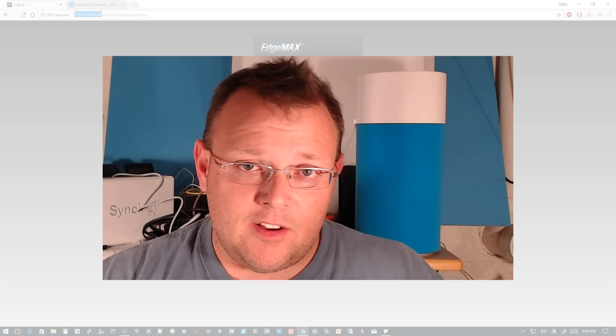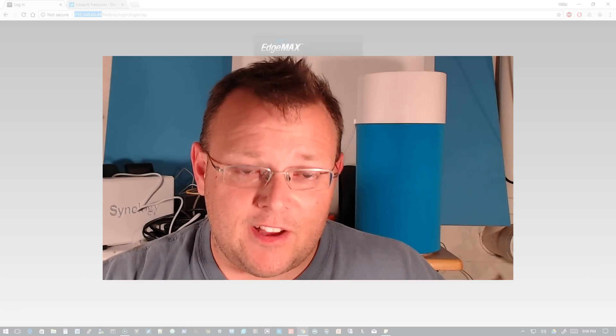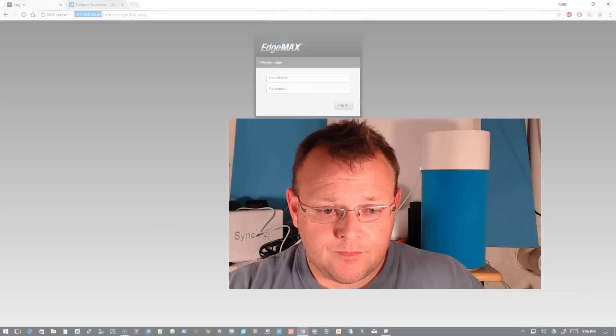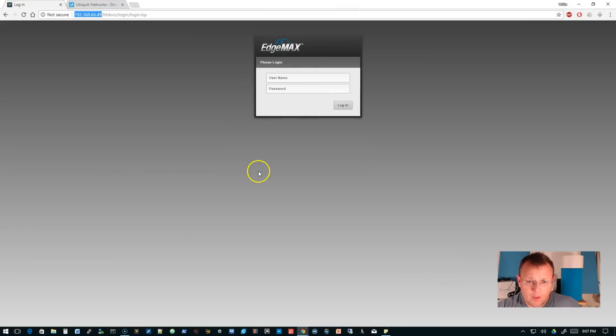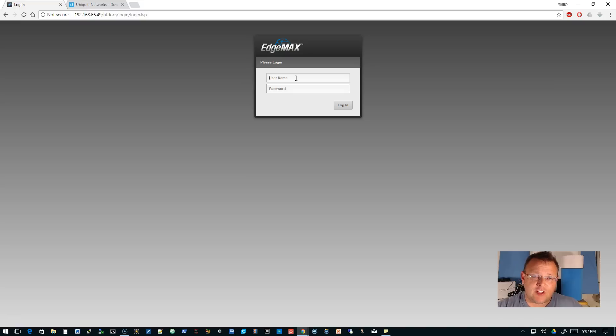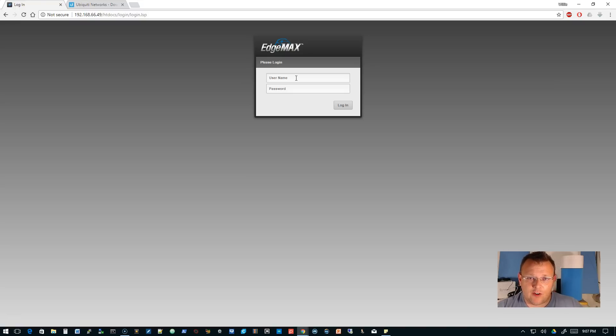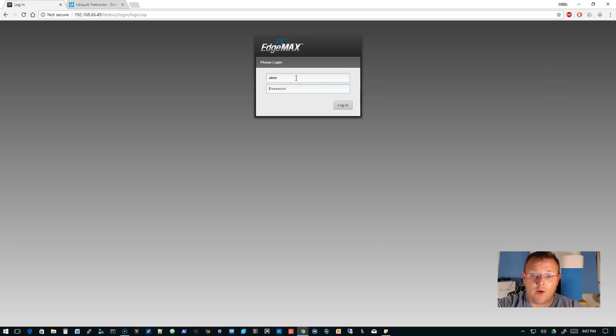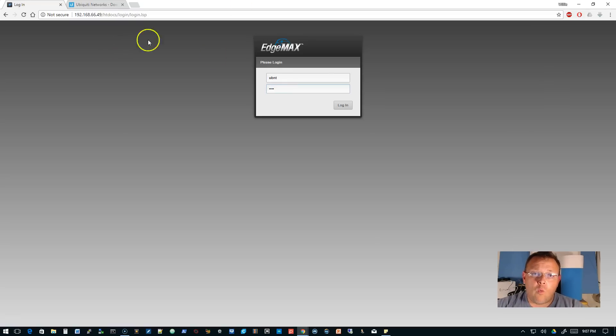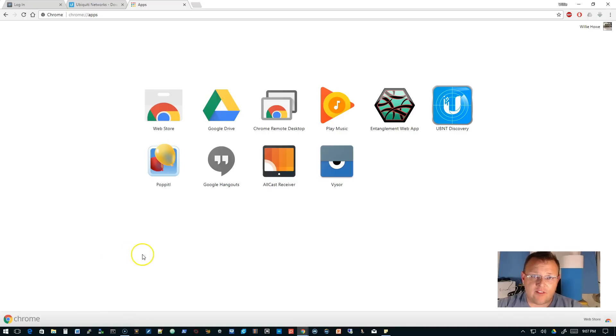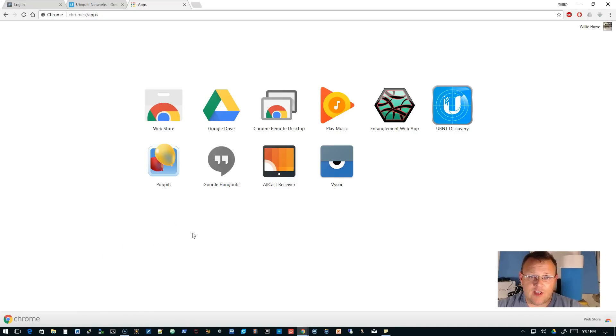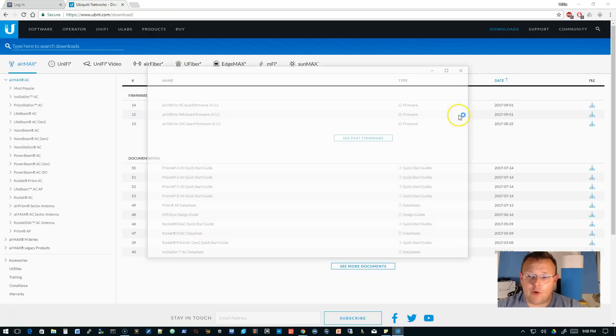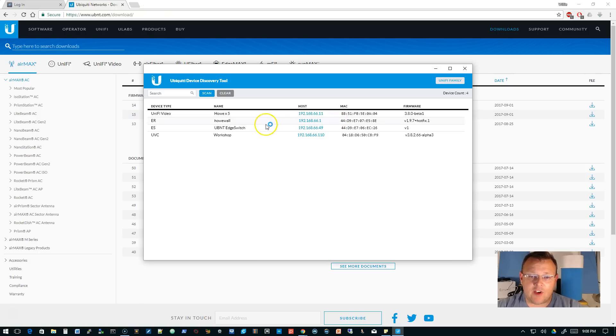When you first get to your Edge Switch, if you've just taken it out of the box, there's going to be a screen where you have to accept the terms of the Ubiquiti licensing agreement. I've already done that, but I haven't changed the username and password yet. Right now we're going to put in UBNT UBNT. One other thing I want to show you: if you have DHCP on your network but you're not sure what the IP address of your Edge Switch is and you've got Chrome, make sure you pull up your Ubiquiti Discovery Tool.